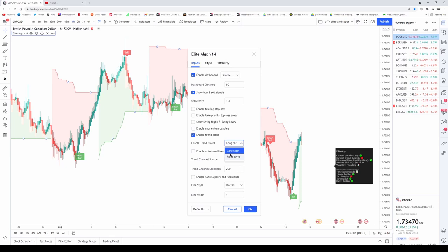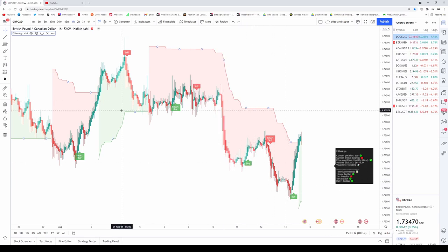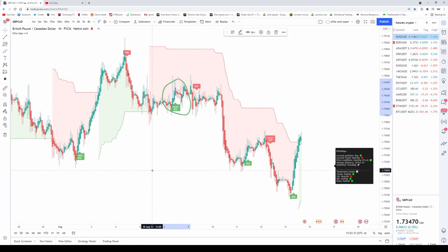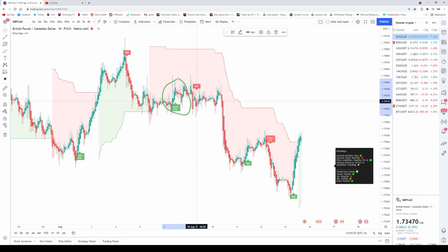I prefer using the long-term one, but we added the short-term one for those who like quick trades. With the long-term trend enabled, you can see red and green zones above or underneath your candles. If the zone is green, the market is in an uptrend; if the zone is red, it's in a downtrend. The reason we added this is to help you filter out false signals. For example, if the whole chart is in a long-term downtrend, you do not want to be buying — you want to always trade with the trend for increased accuracy.